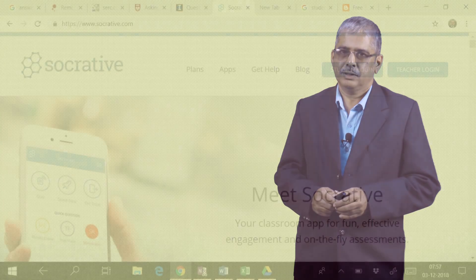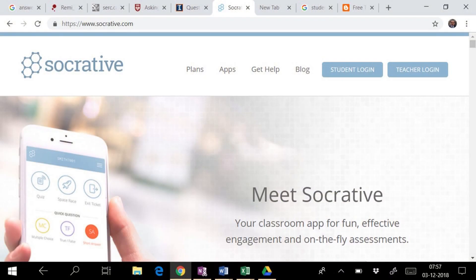A teacher registers and logs in to Socrative and creates a virtual classroom that has a unique code. Teachers can either create or save a quiz to use later or prepare a spontaneous question to ask on the fly.